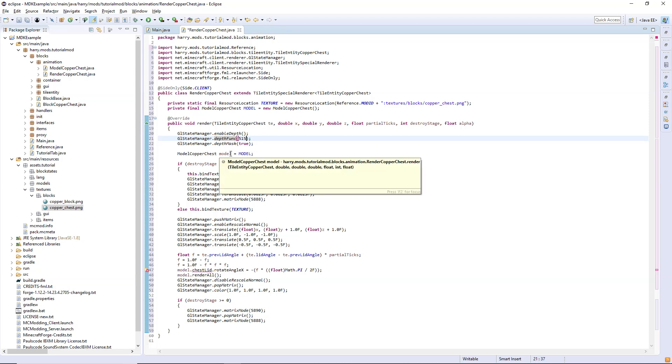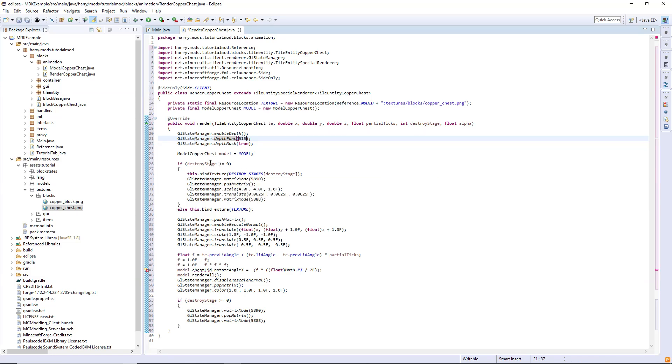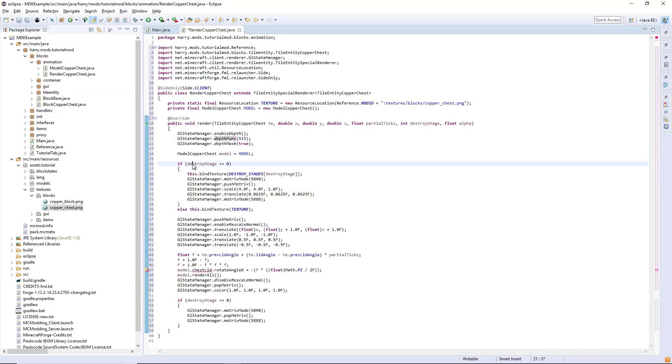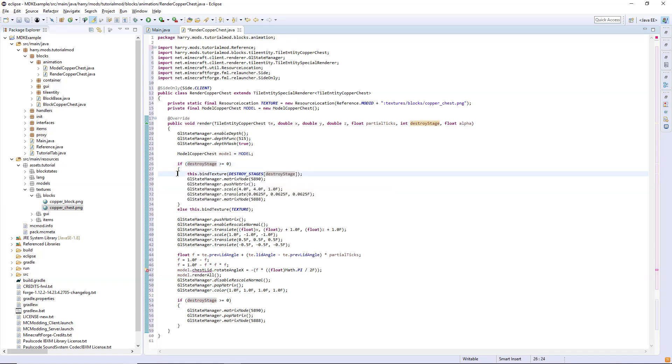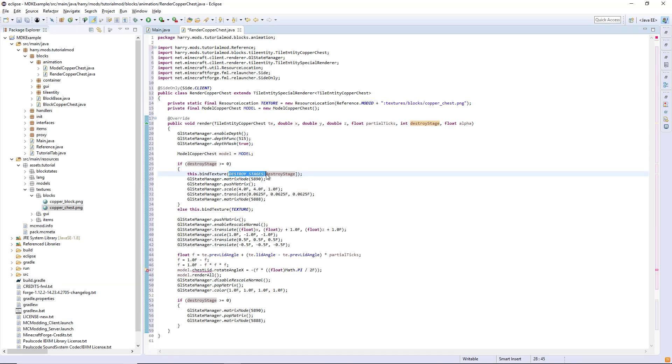So destroy stage is the process of breaking it, and we go through and make the texture look different depending on how far it's destroyed.